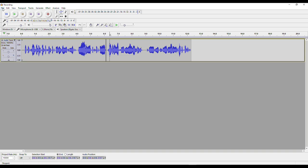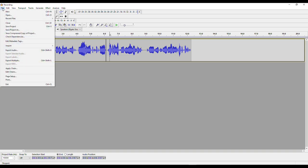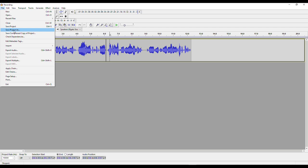Now this is finished and I can export the file. I just click here on File and Export Audio. It's important that you select Export Audio — this will create an MP3 file or some sort of audio file that you can listen to in a media player. If you click Save Project, this will not produce an MP3 or another audio file that you can listen to on your phone or computer.